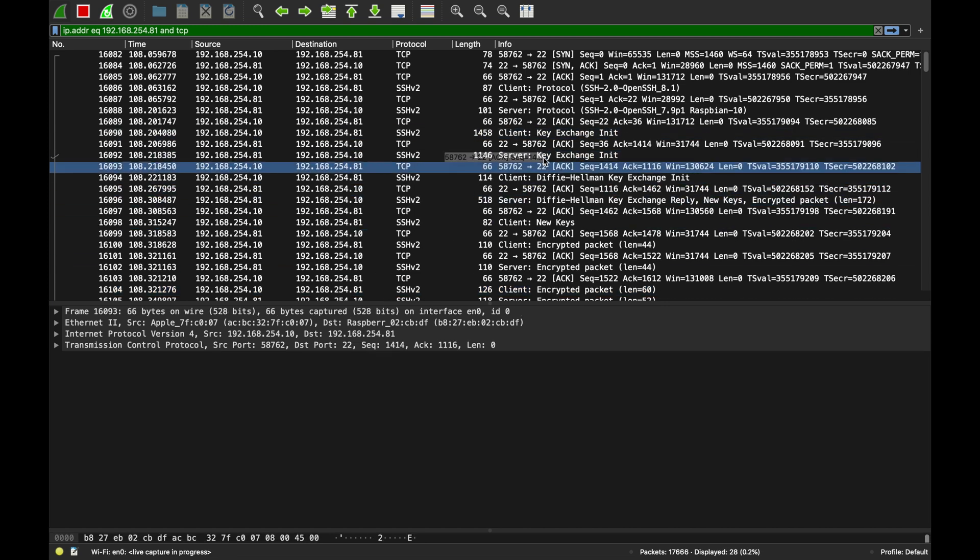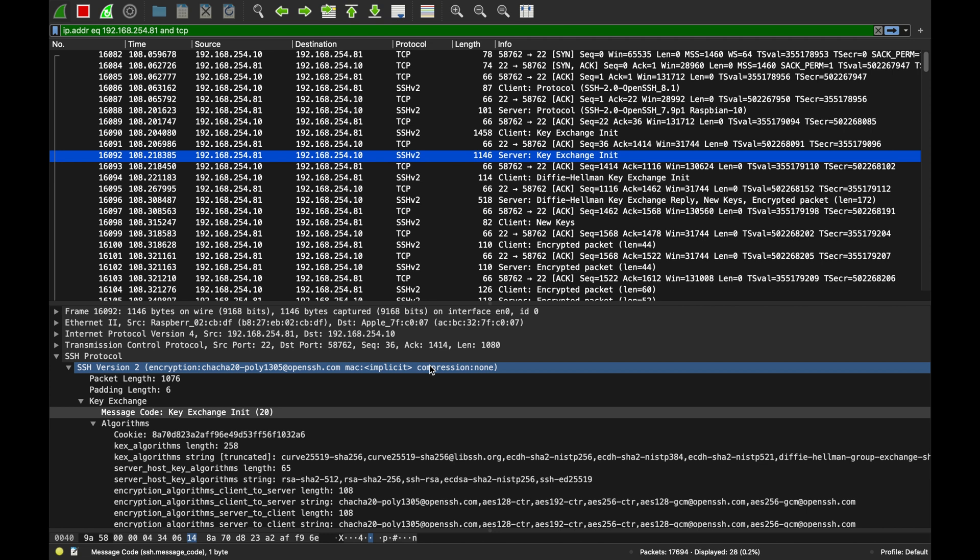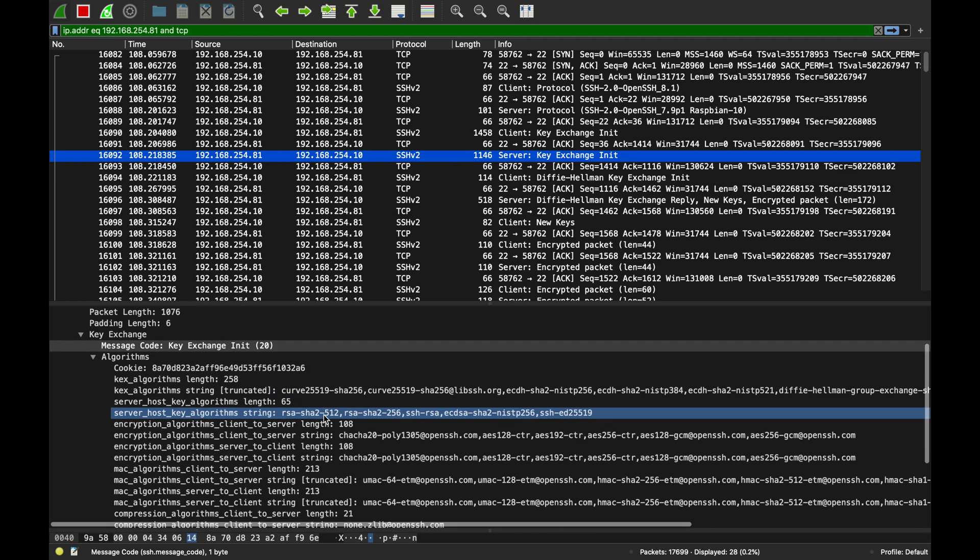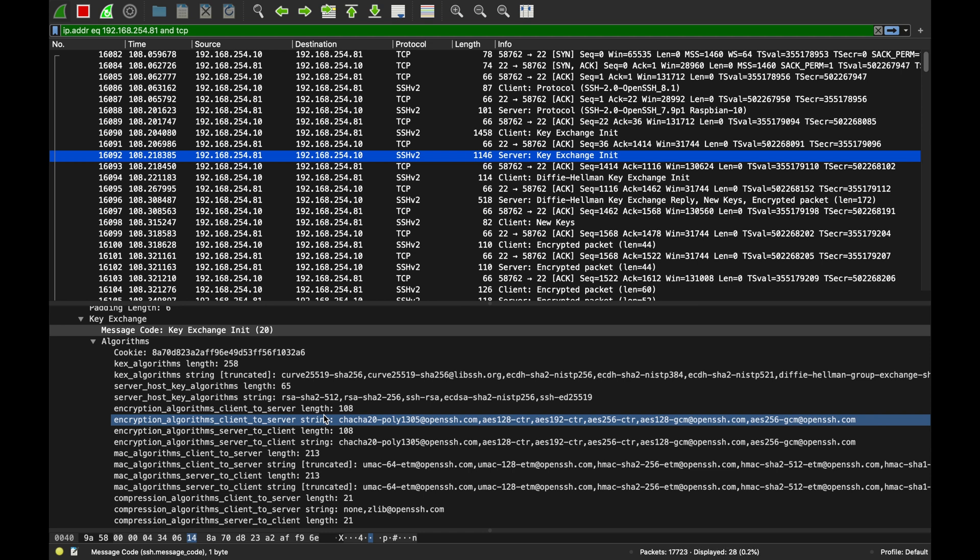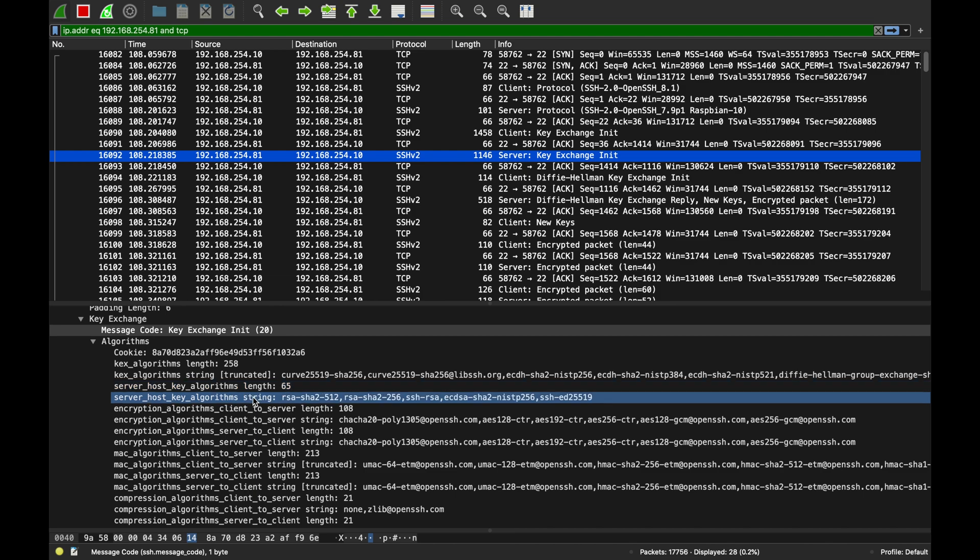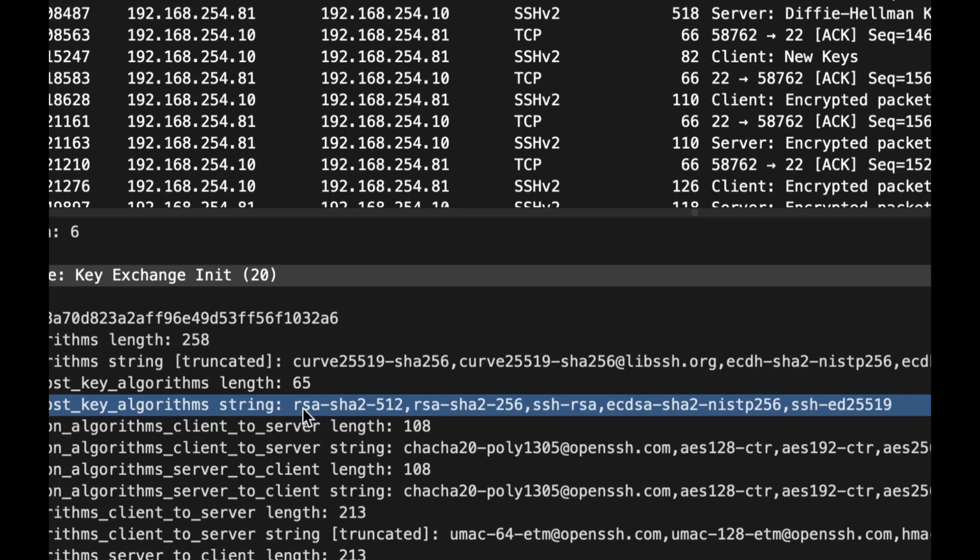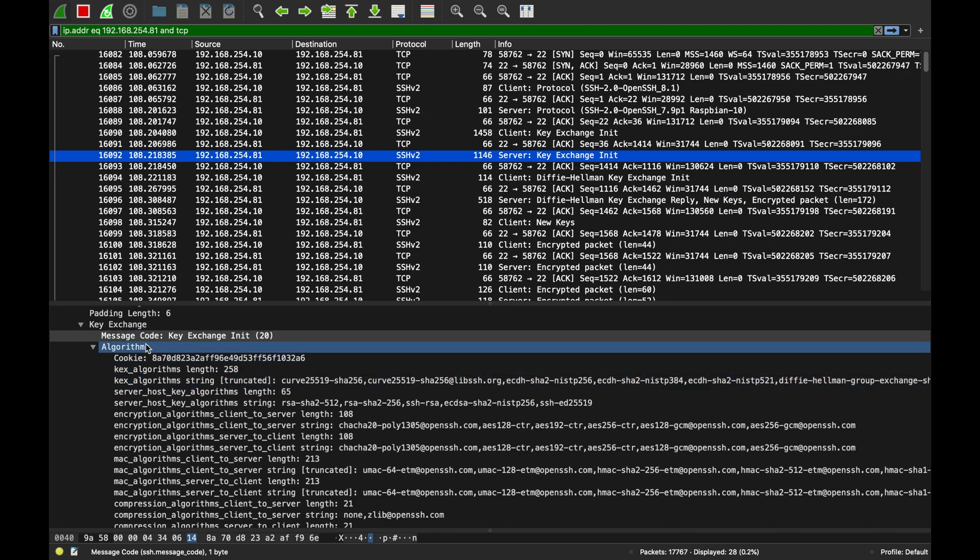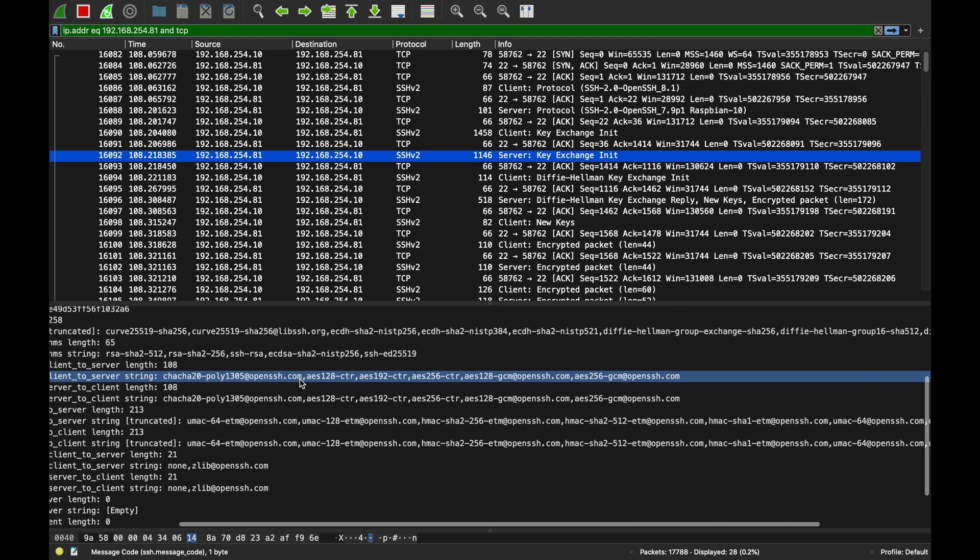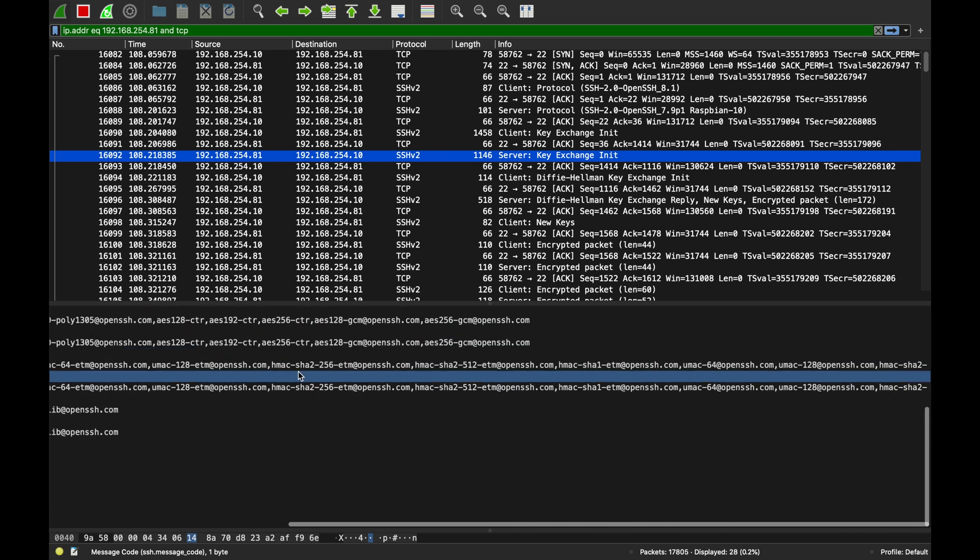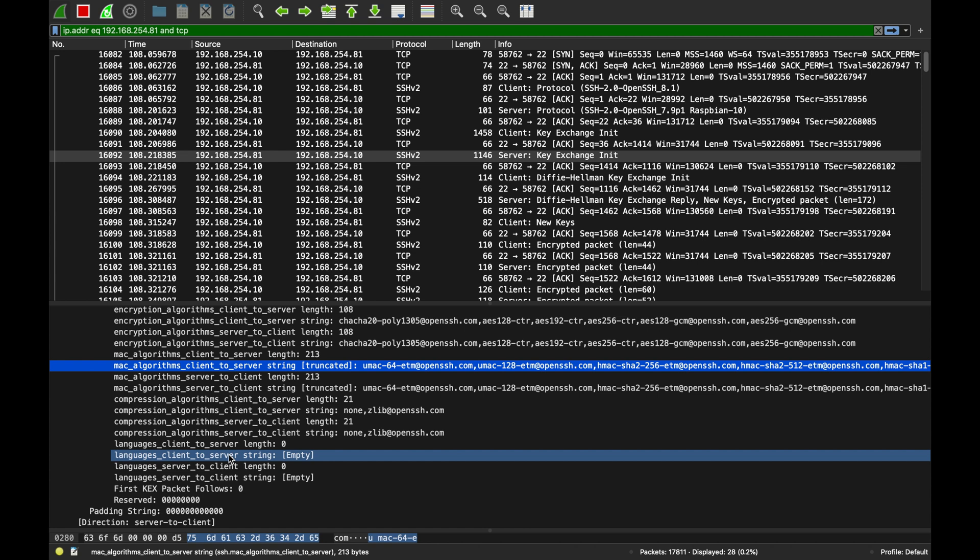It lists all these symmetric key algorithms as well and pretty much everything. The server replies back with what it actually picked. So for example, look at this: it says okay, I support ChaCha, which is the symmetric encryption algorithm, I support the elliptic curve, pretty much all that stuff. The key exchange.